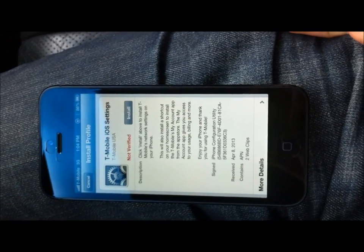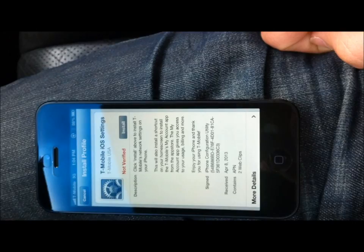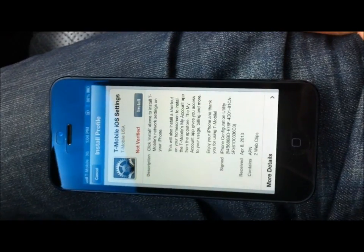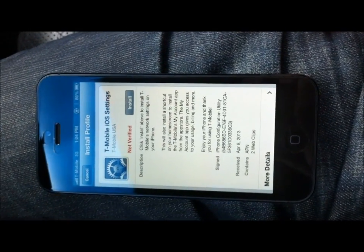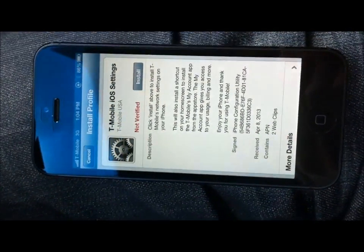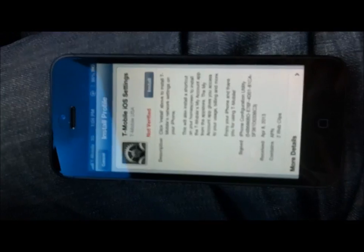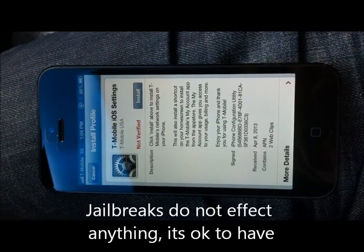I'm about to show you how to start using LTE on your T-Mobile iPhone 5. You can see I'm on 3G now, so I haven't done it yet.